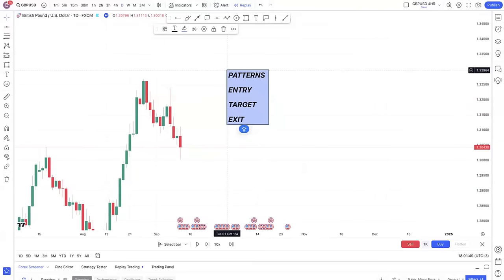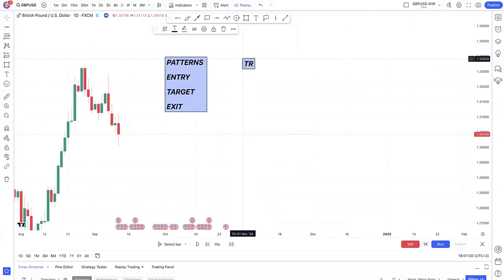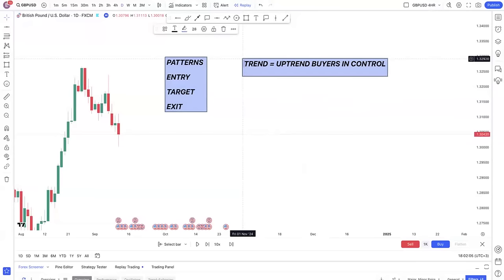Anytime you're involved in a pattern, number one, you need to know the trend of the market. Majority of people will assume the trend and face it rough. You have to know: is the trend an uptrend, meaning buyers are in control, or is it a downtrend?